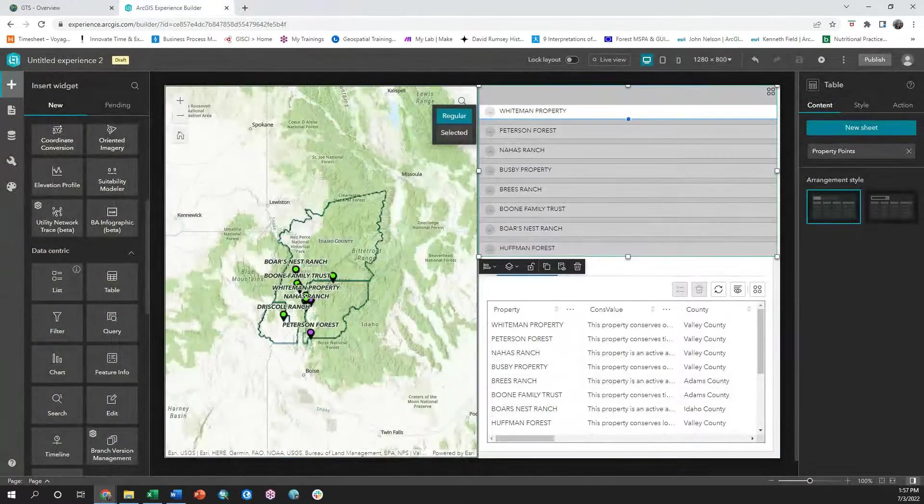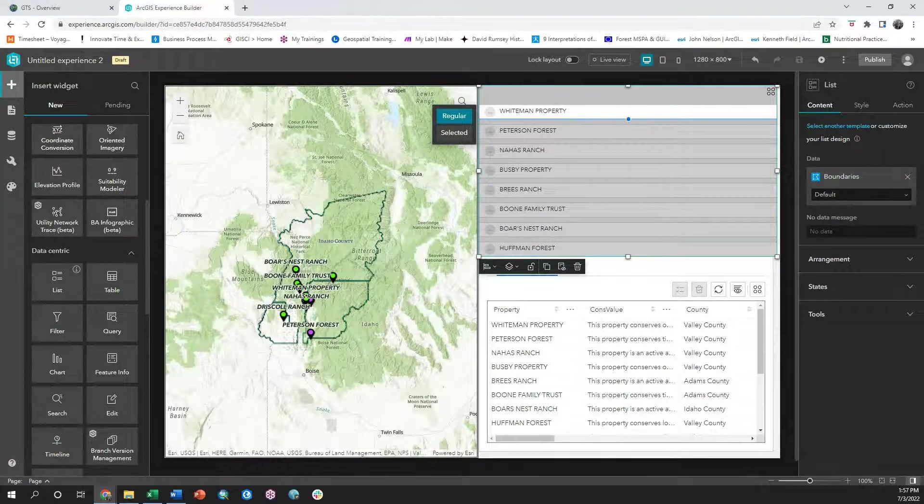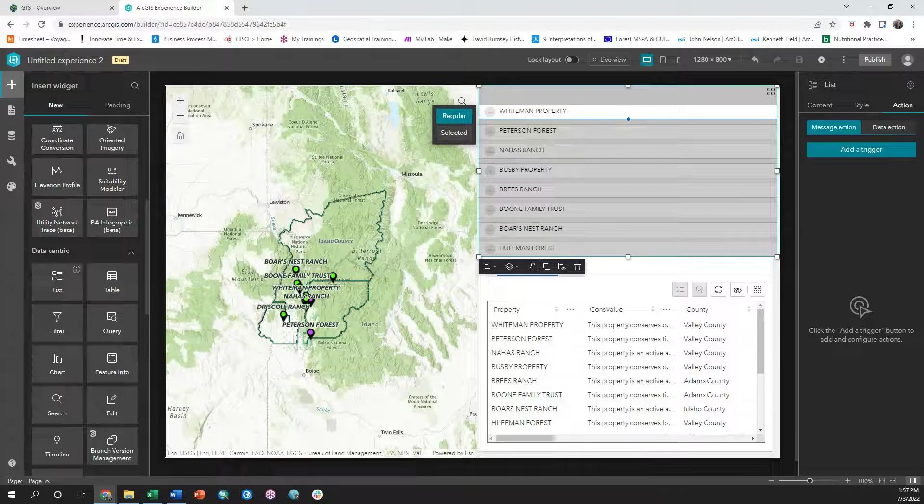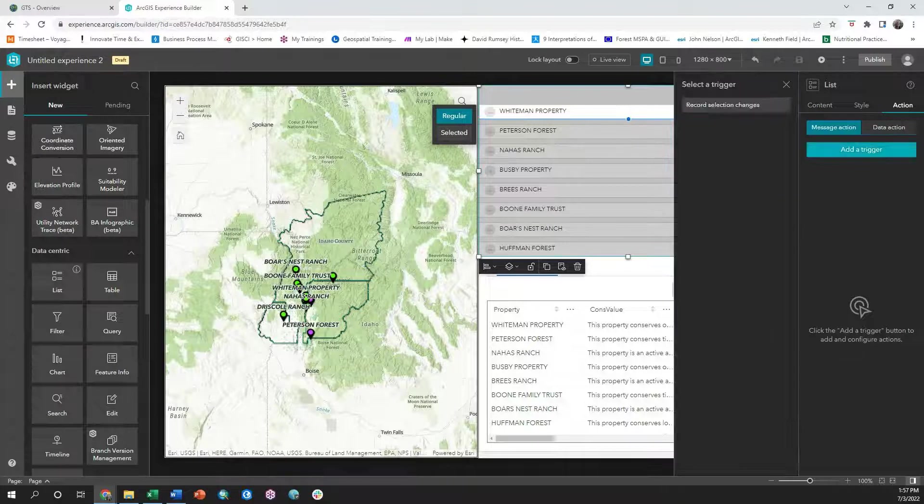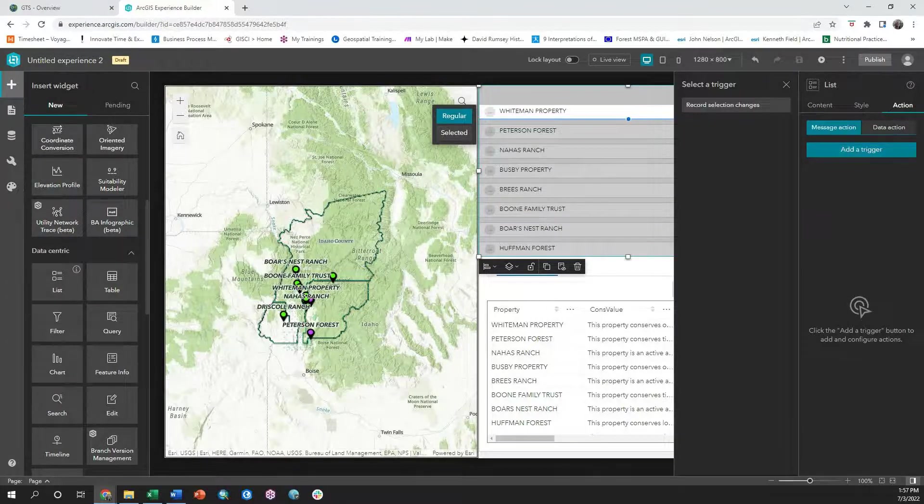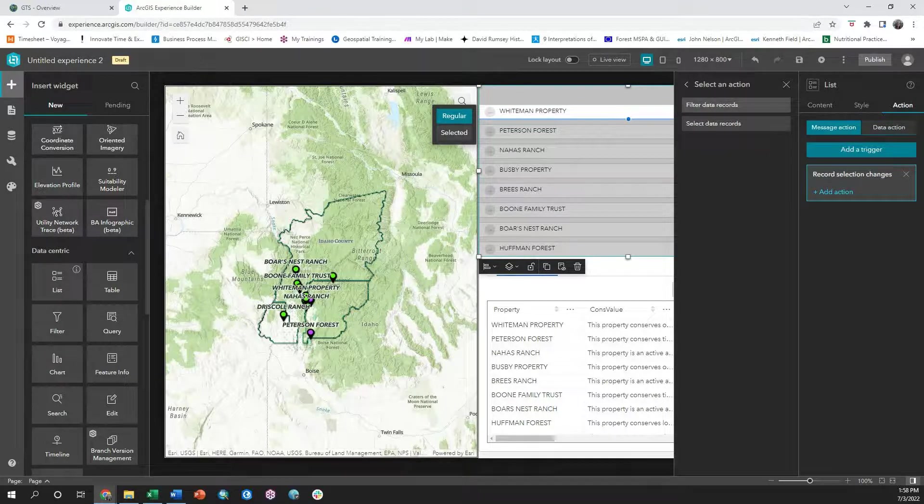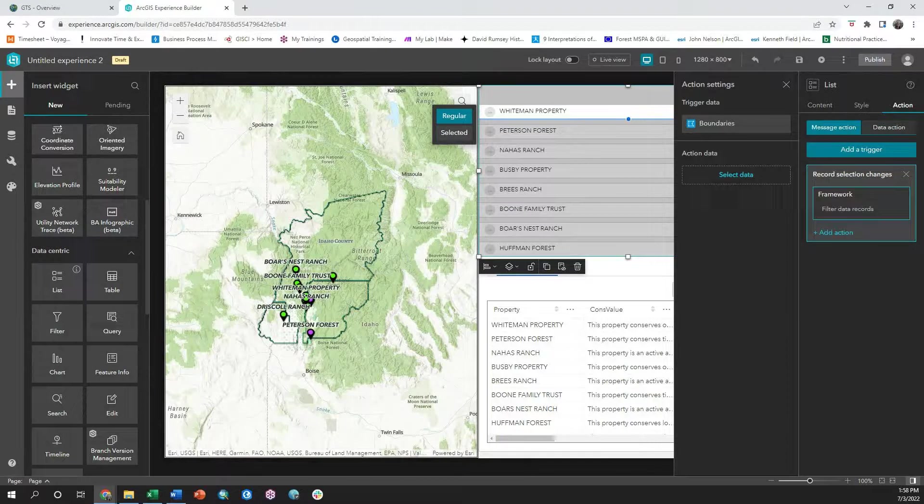First, I need to select the list widget and then click on the action settings tab. I want to add a trigger that when the record selection changes, a framework data source filters its data records. So when I choose this trigger in action,